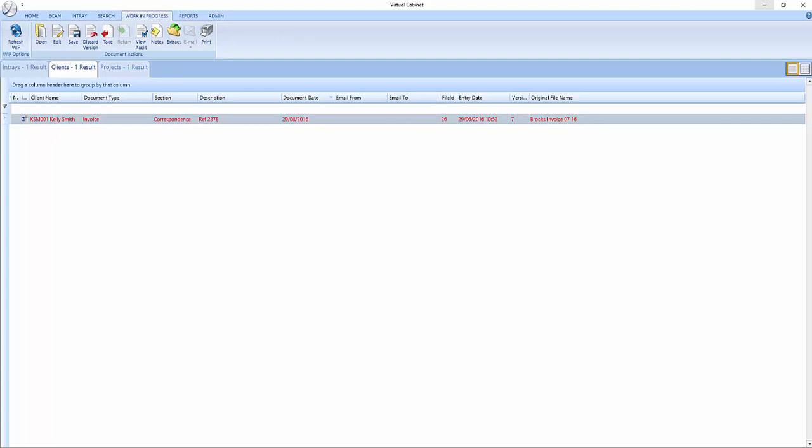A full selection of document actions are presented on a context menu when you right click on a document in the Work in progress. These are the same actions that can be performed through the buttons on the ribbon.